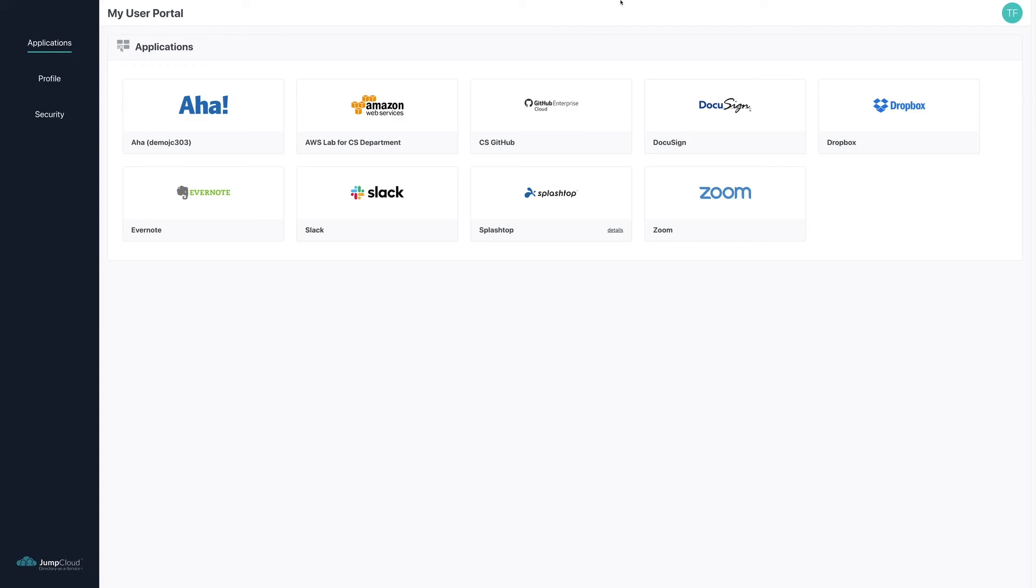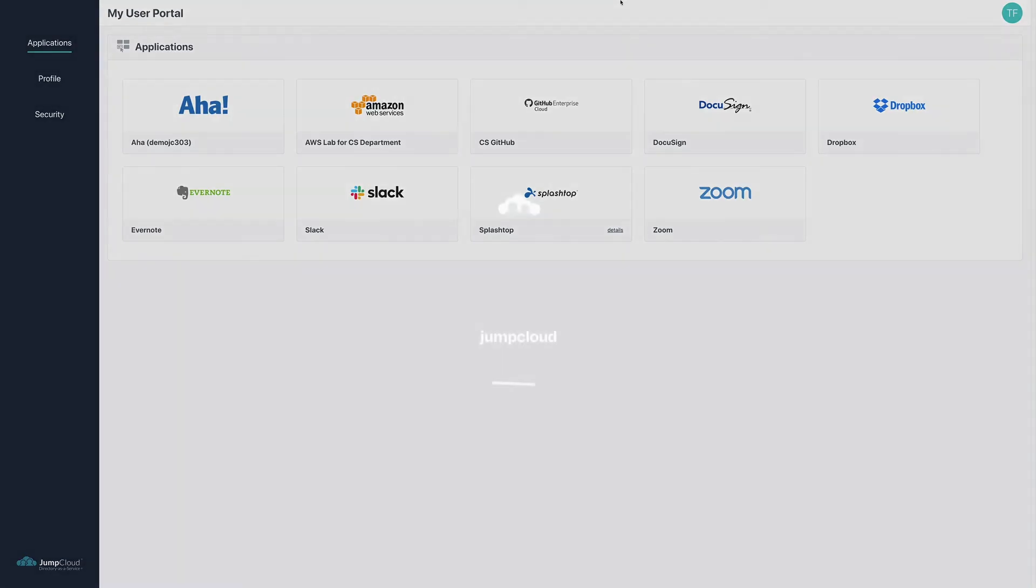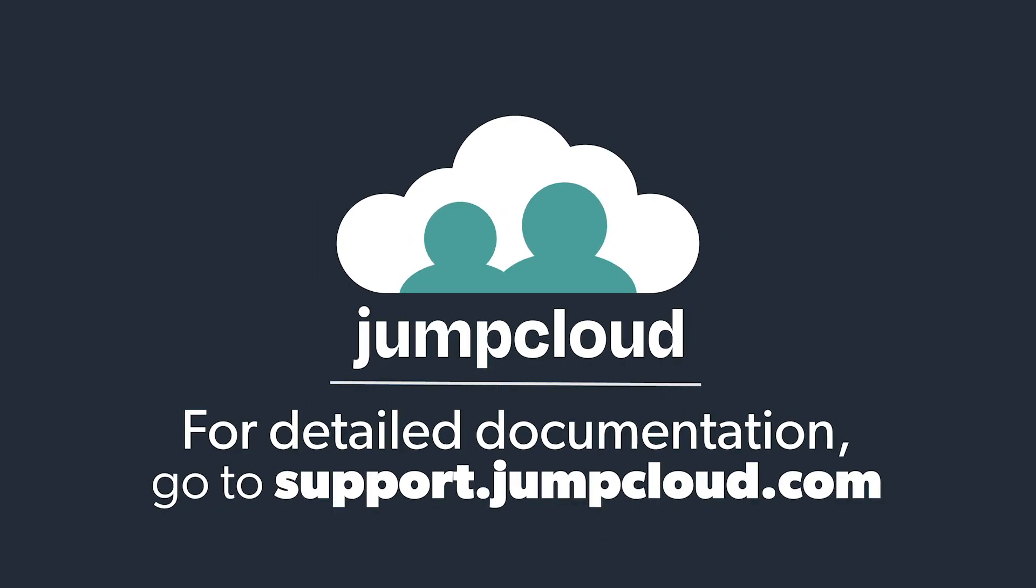For more information regarding conditional policies for MFA by group, please check out JumpCloud's Knowledge Base articles for more details. Thank you.